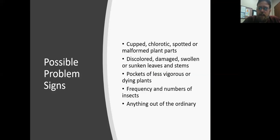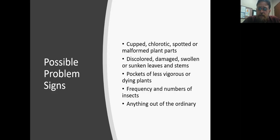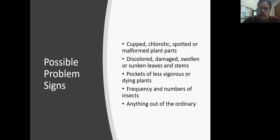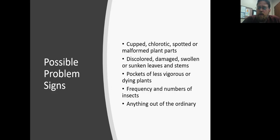There are all sorts of problem signs to look for: deformation of the leaves, cupping, edges pulled upward, yellowing — or the fancy term, chlorotic — spots on leaves, malformed plant parts, or areas in a large planting where plants aren't performing as well or may be dying. We're looking for things that are out of the ordinary. You know your home landscape better than anyone else, so as you start to notice unusual things, investigate and figure out what the problem could be.